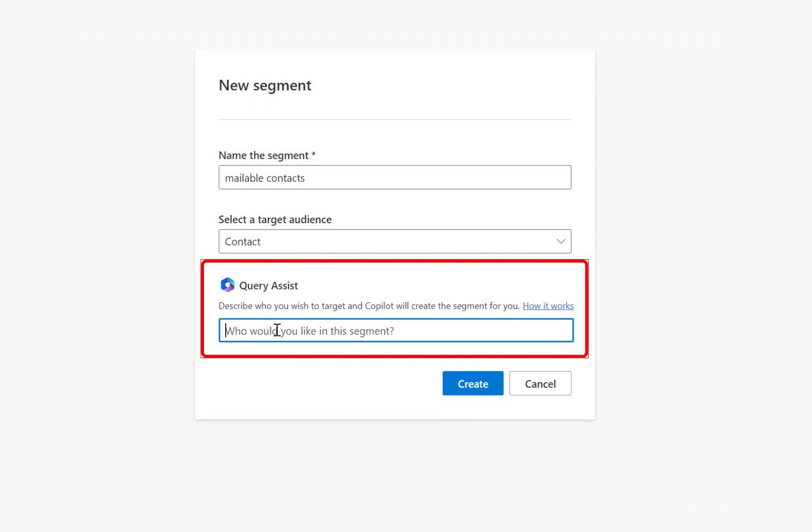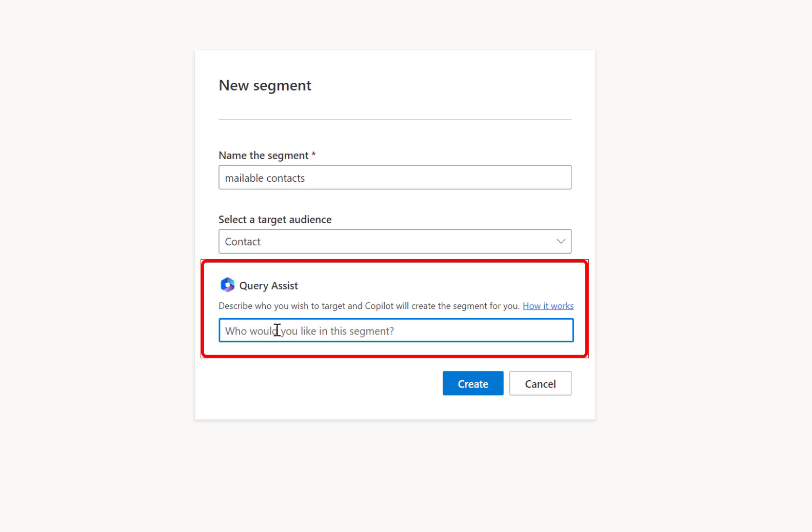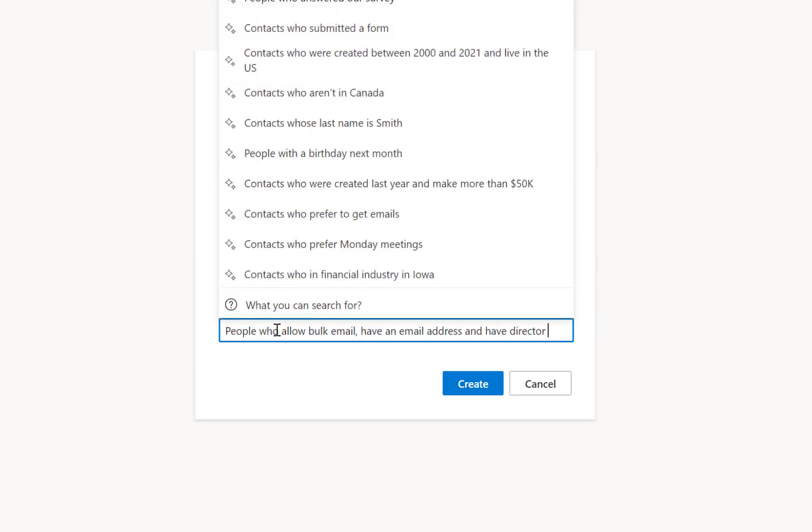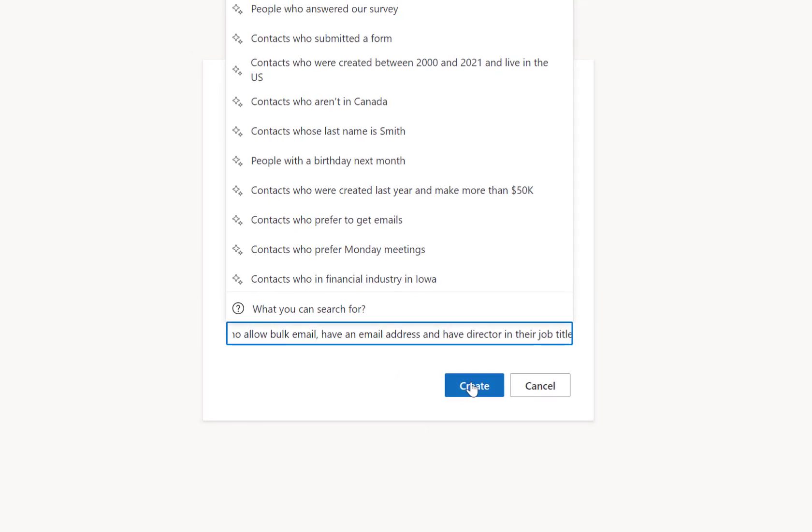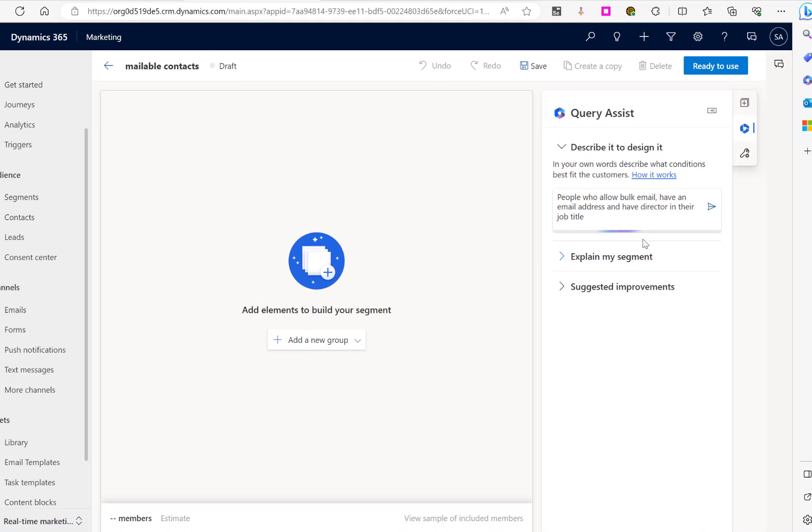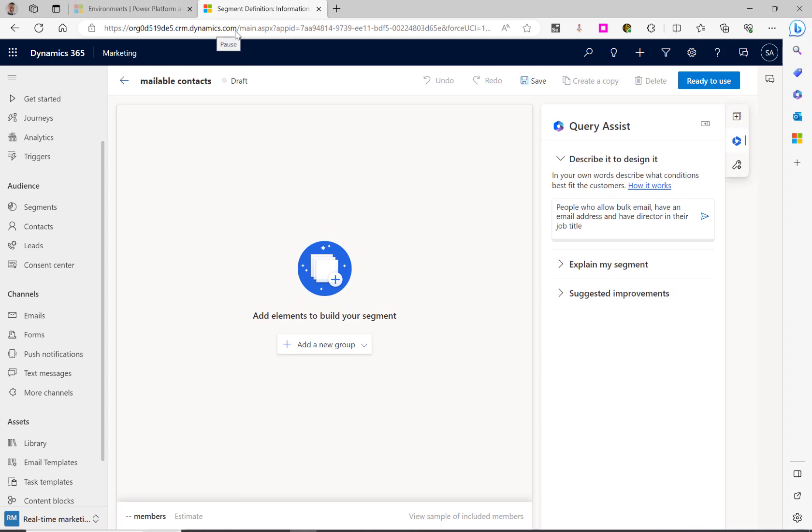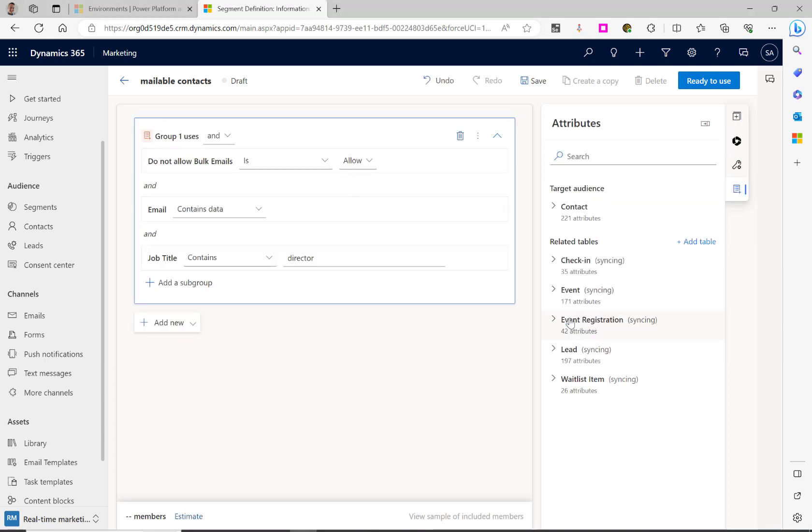So from here, I'm going to type in the people I would like to be added. People who allow bulk email, have an email address, and have director in their job title. We'll then click create and it will generate the segments. You'll see it's rephrased what was typed. We'll then select use, and you can now see it's added in the logic.